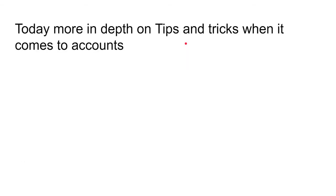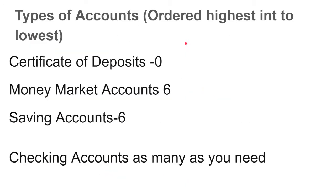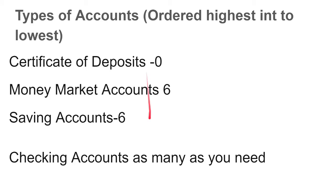And with that being said, let's begin the video. In the last video we covered four types of accounts: a certificate of deposit, money market accounts, savings accounts, and checking accounts. This here is ordered from highest amount of interest you gain on them to lowest amount of interest.